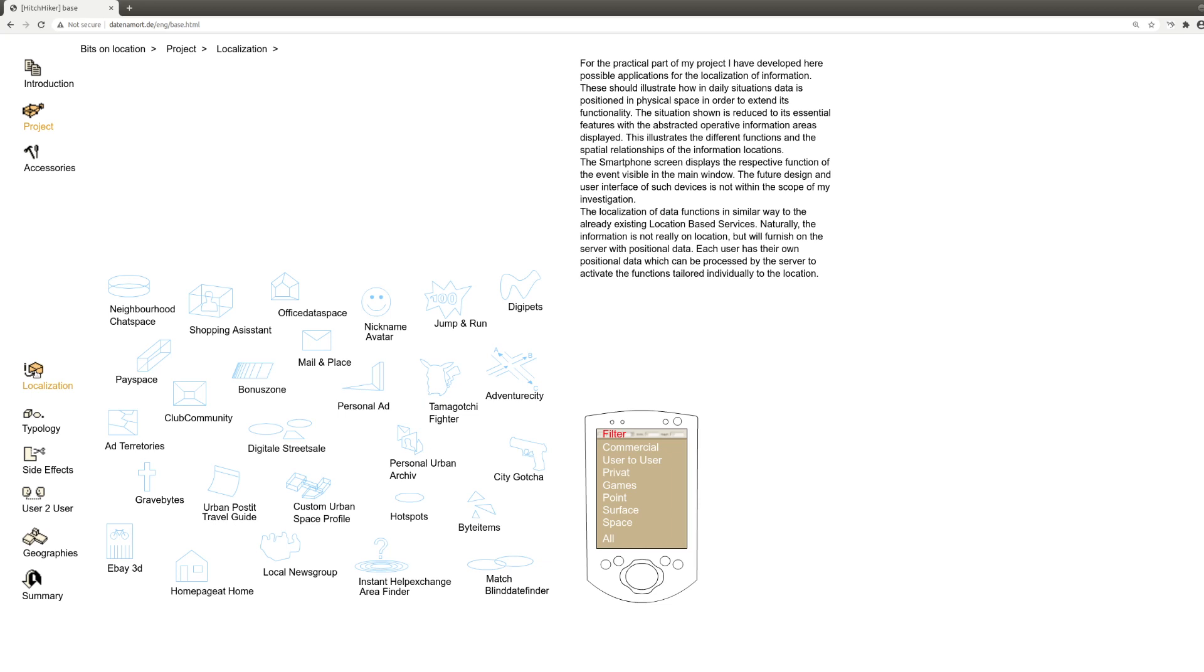And I made a bunch of these proposals. What could be applications? Apps didn't even exist back then. But what could be applications on your phone, on a mobile device in the city?